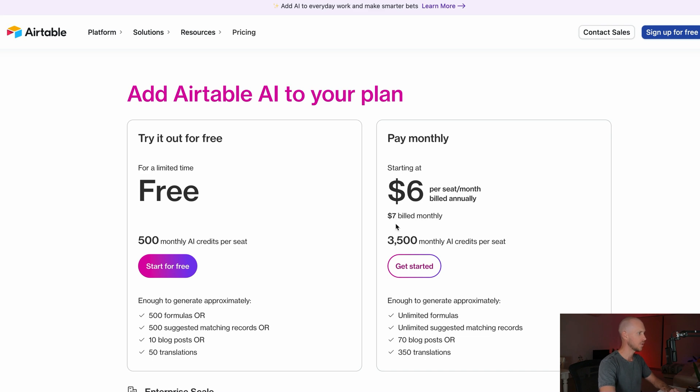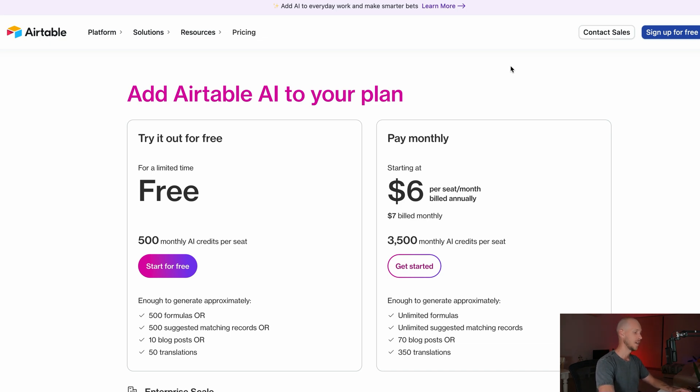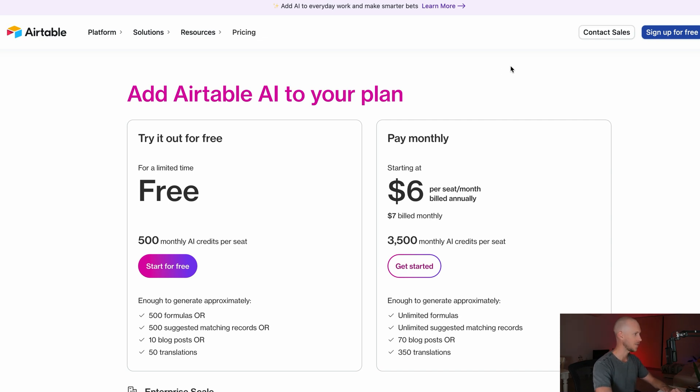Now I did a quick little test of this beforehand and it used basically 500 credits just for a meeting transcript. I don't know if that was a glitch. I'm going to give it the benefit of the doubt, but we've got 3,500 credits. Let's see how much it actually uses.